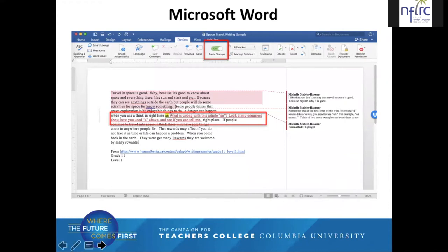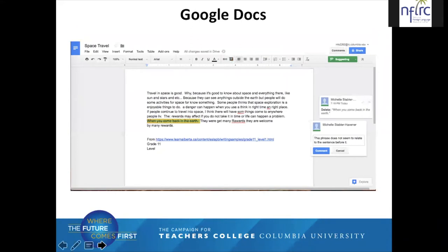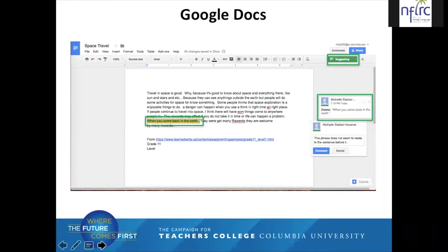The drawback of the track changes feature is that it makes note of all your changes in the right margin — and this can be distracting for students because even comments such as 'formatted highlight' appear among your constructive comments, so it can start looking cluttered. Google Docs is a great collaborative tool, but it lacks the markup functionality of Word or Canvas. Like Word, Google Docs allows you to use a suggesting feature similar to track changes. But again, all of those comments about your edits and your constructive comments are in the right-hand margin and can build up and get a little cluttered.